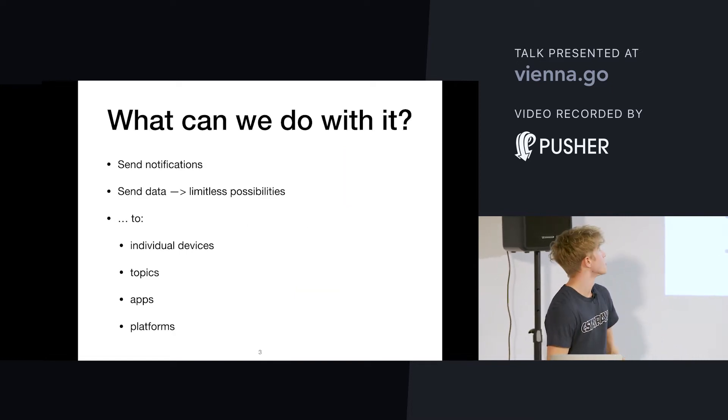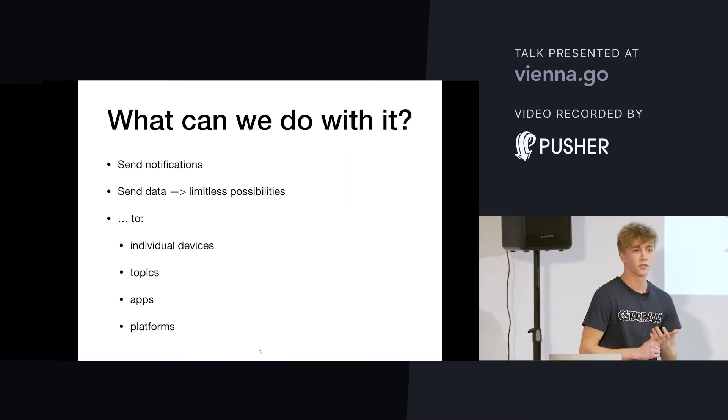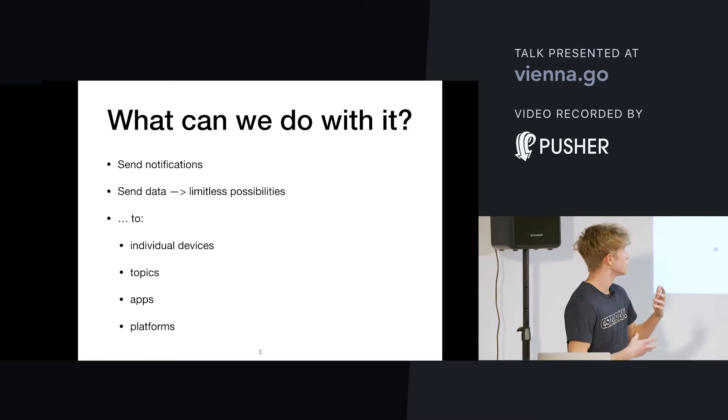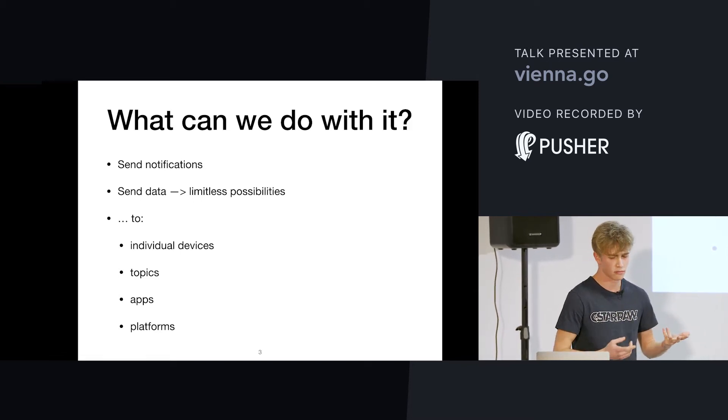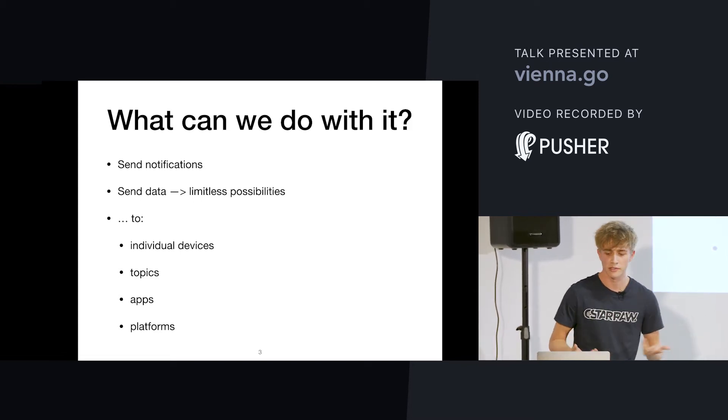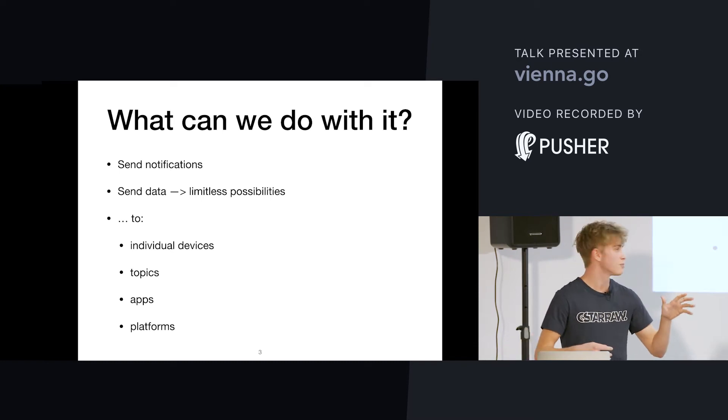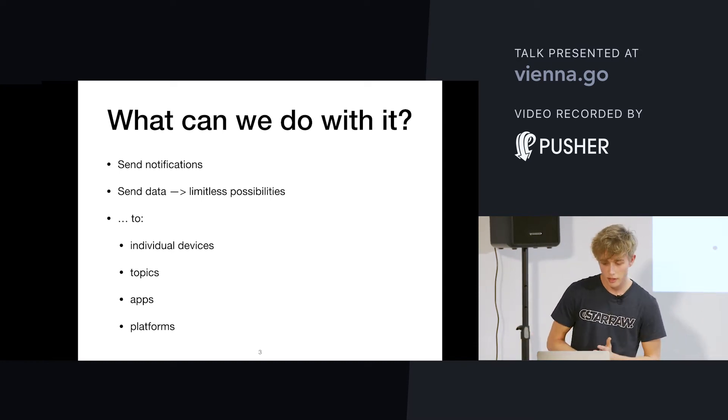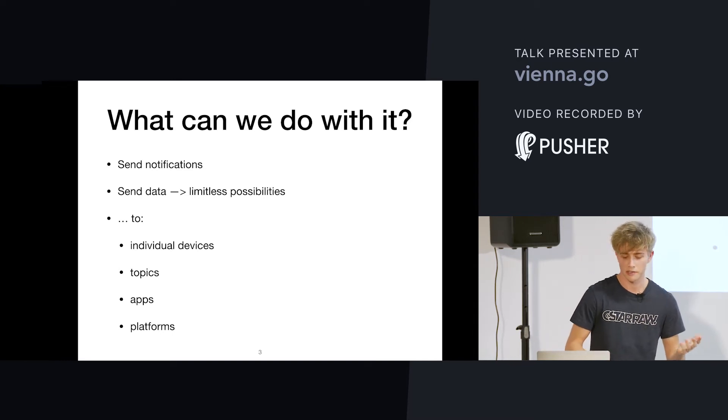So, what can we do with it? First of all, we can send notifications. So, they are just a title, text, and that's basically it. And they're automatically displayed on the device. Yeah, that's basically just text.